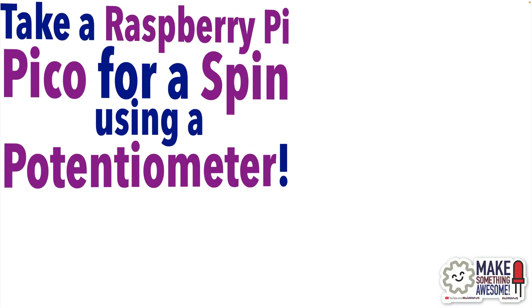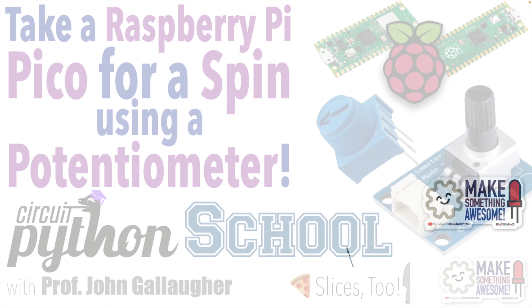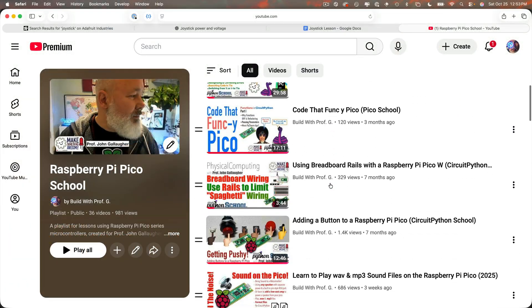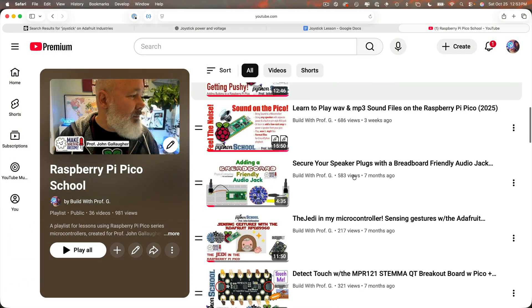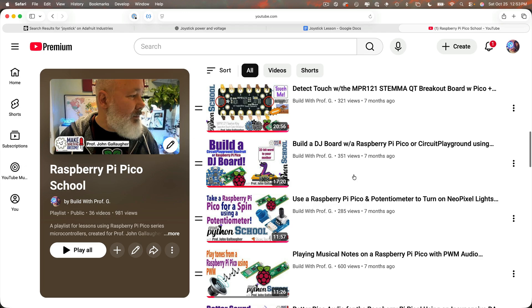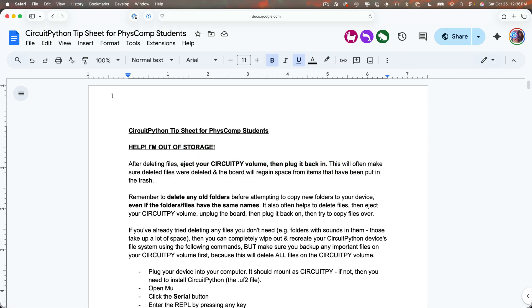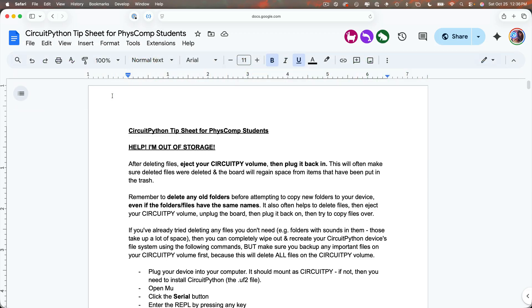Now we've already had lessons on using both potentiometers and buttons in CircuitPython. See the playlist if you want to go through those basics but since we know how to use these already I'm just going to grab the code that we've learned about from our CircuitPython tip sheet.